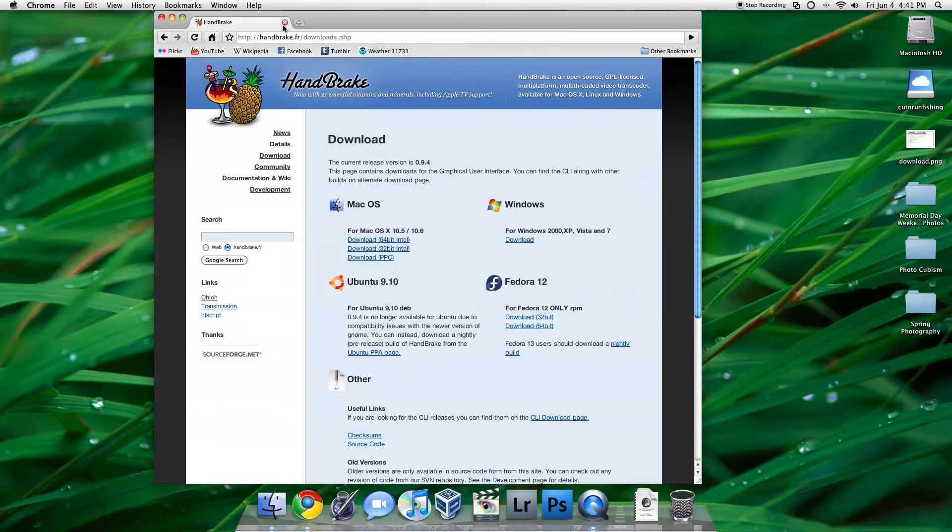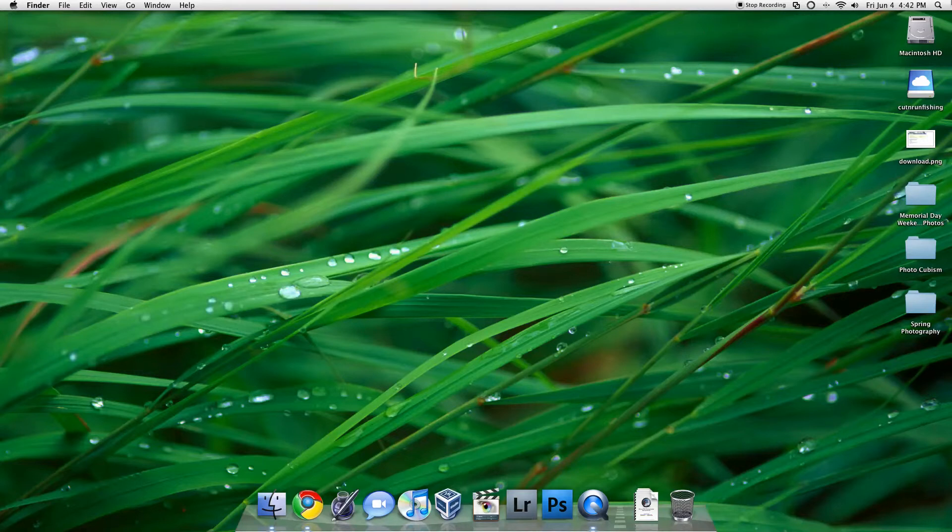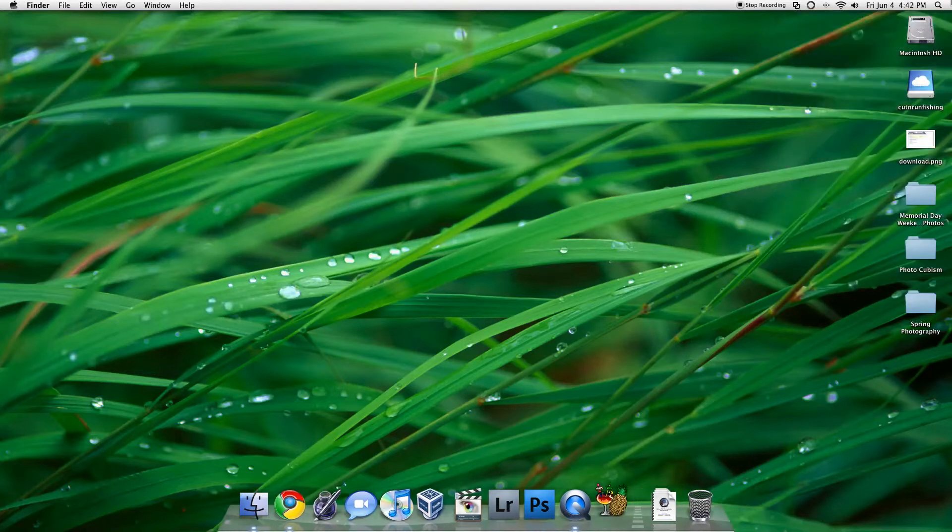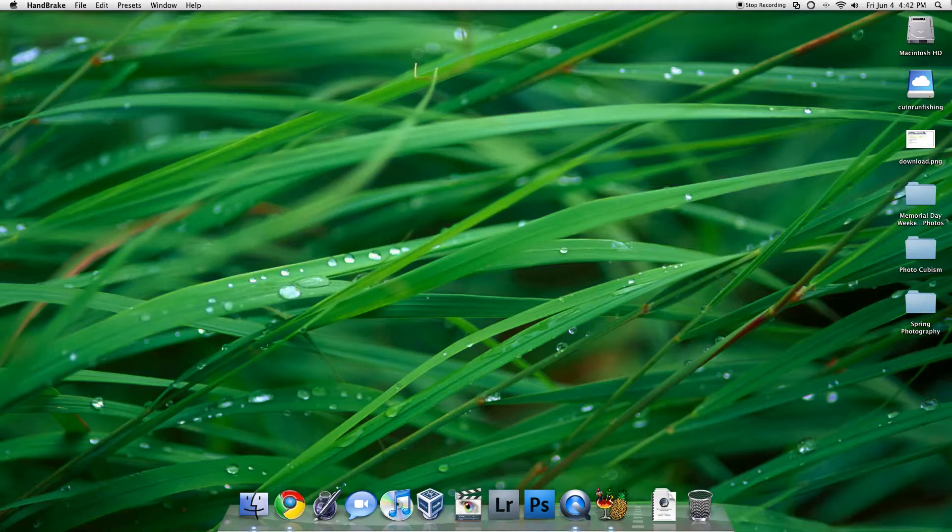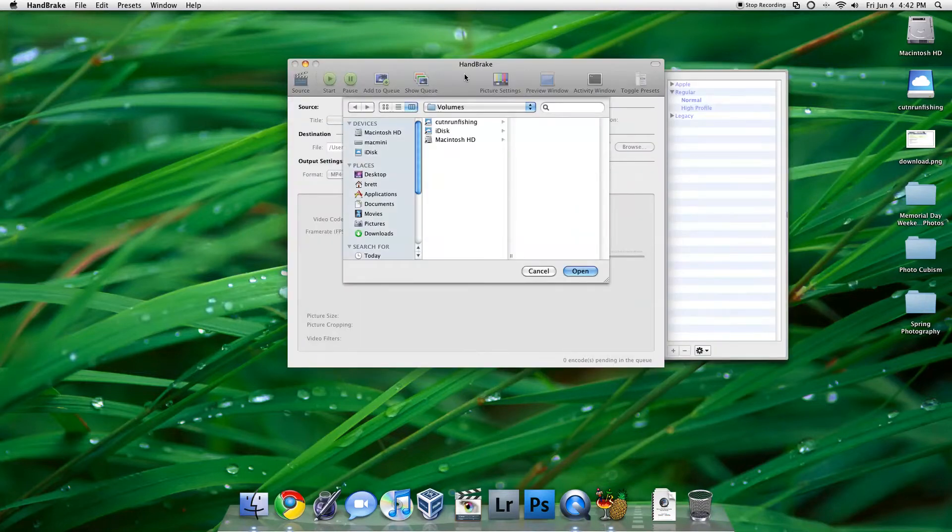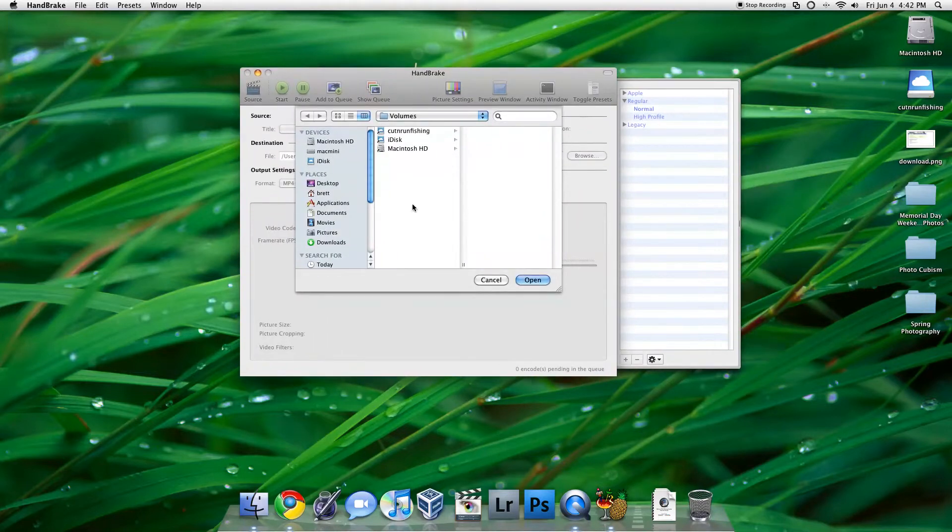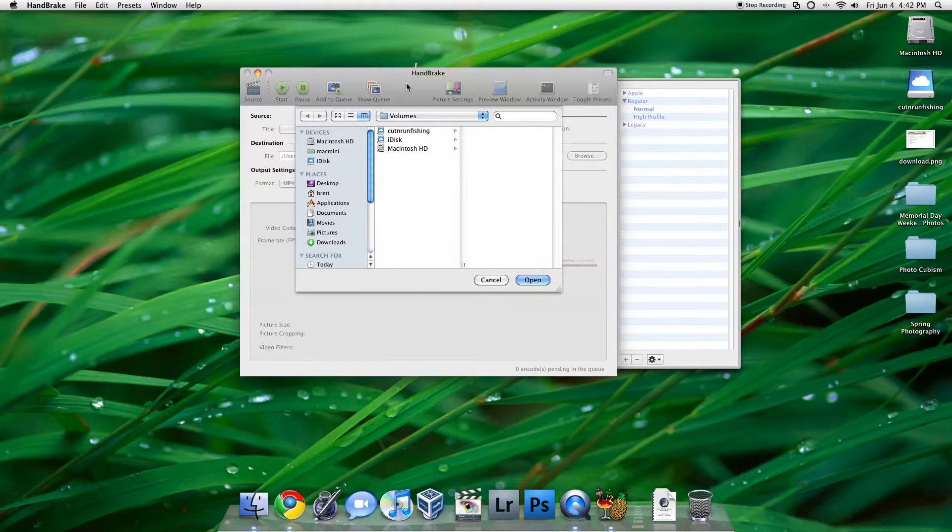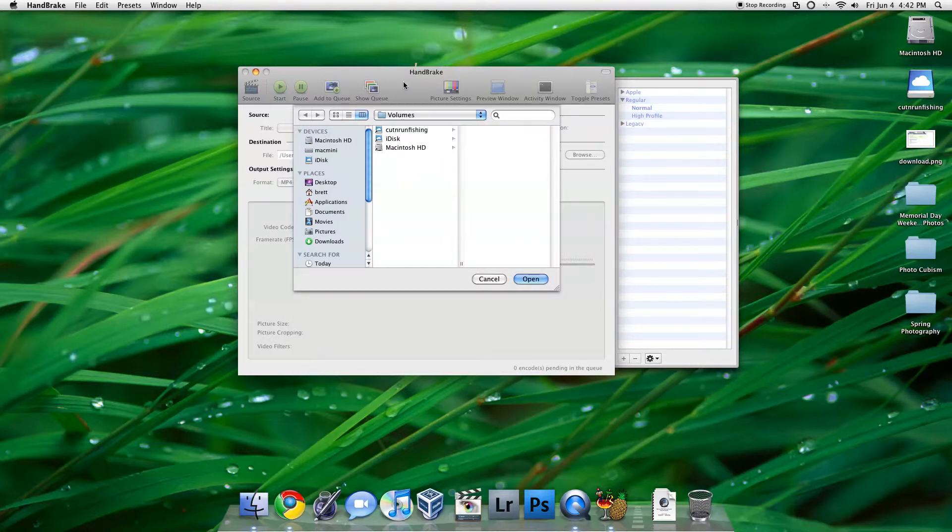So let's just take a look at the application itself. As you launch the application, it will ask you to look for a volume on your Mac, so I'm just going to pop in a DVD here.